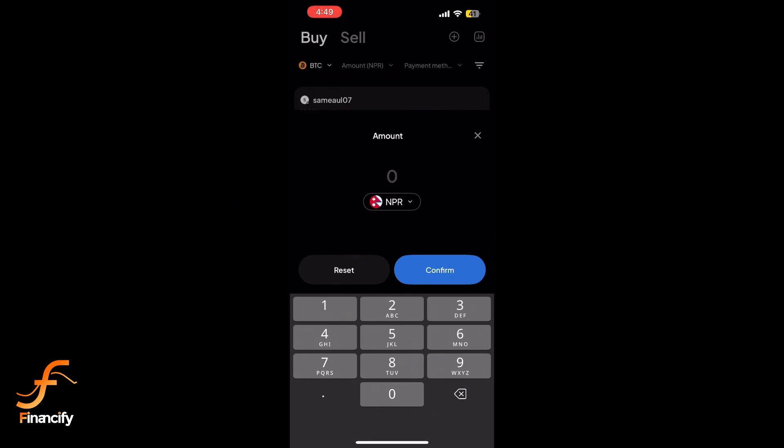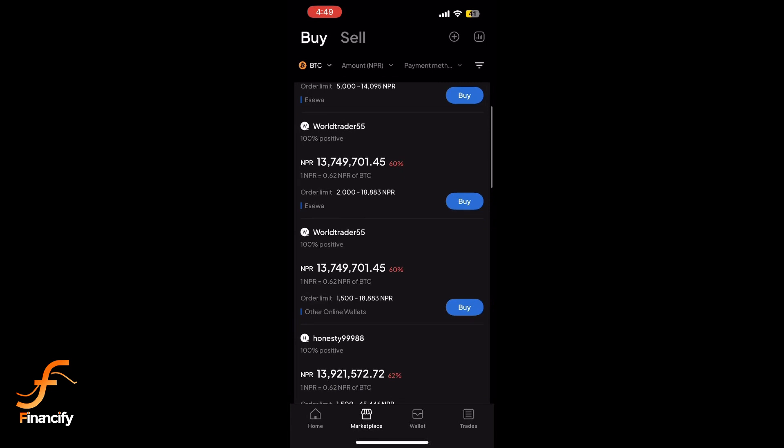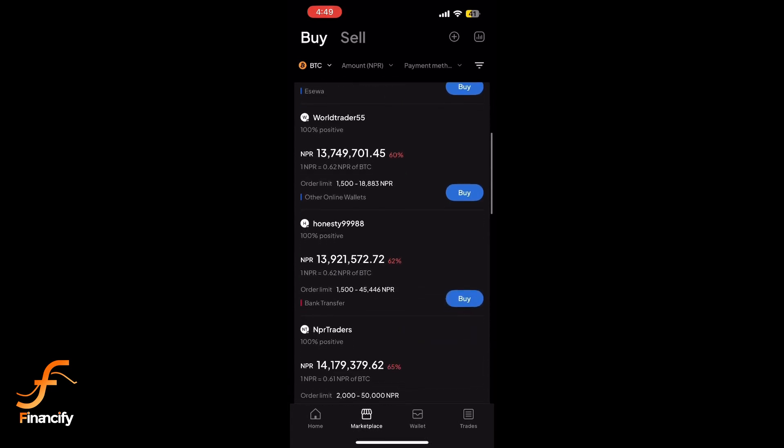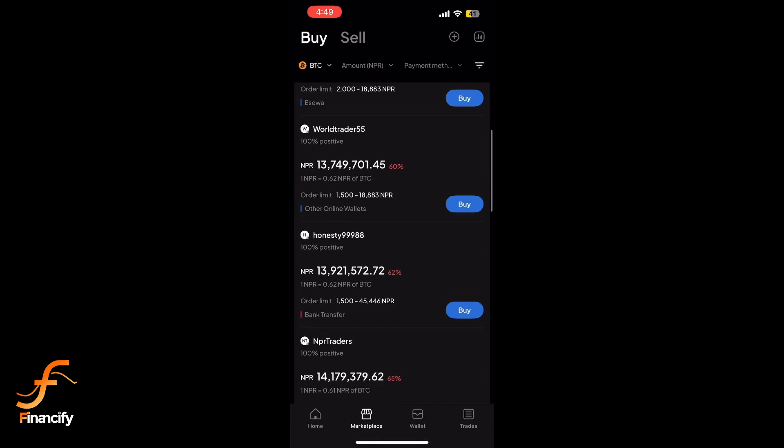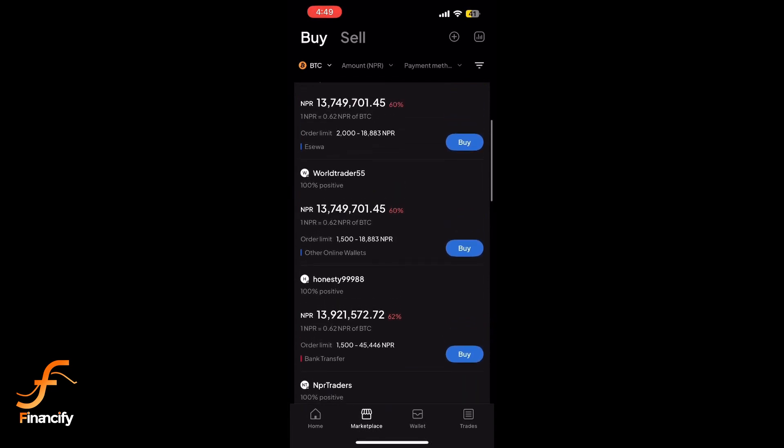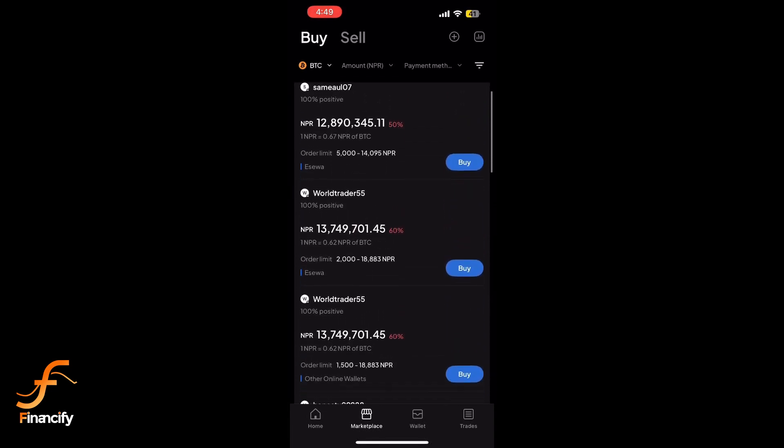Paxful will automatically calculate it for you. Next, you will see a list of sellers offering Bitcoin. Check the seller's reputation score and the rate they're offering. Once you find a seller you are comfortable with, click Buy next to their offer.